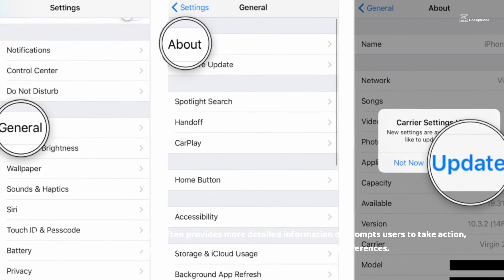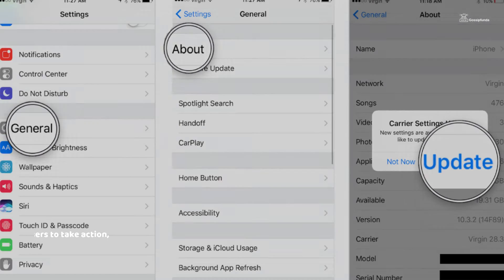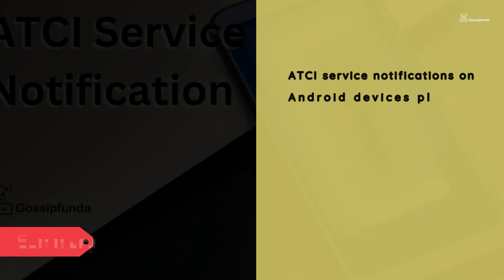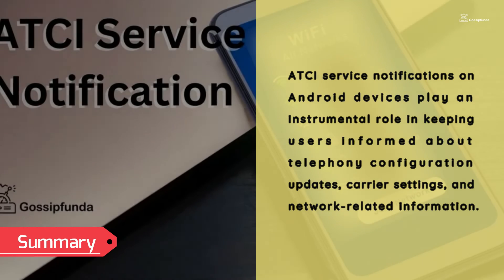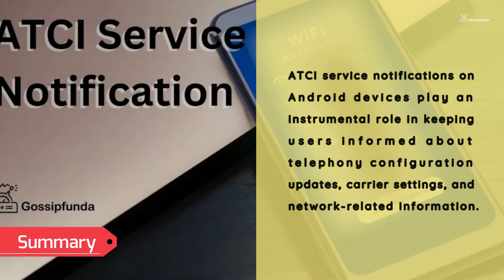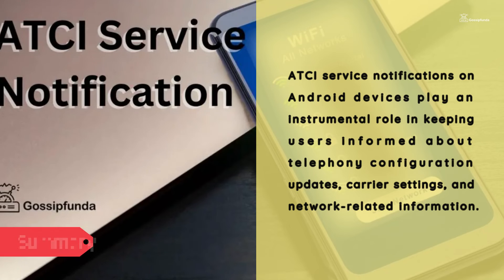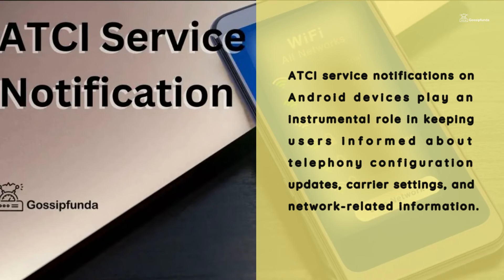Users may be prompted to take action such as updating carrier settings or adjusting network preferences.